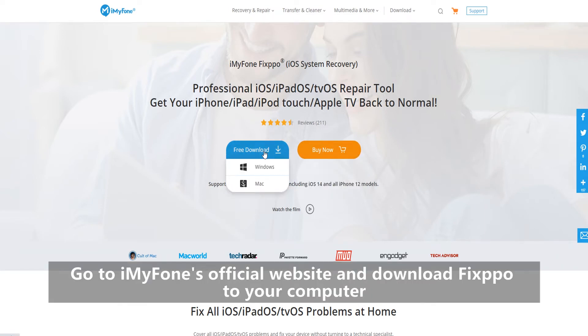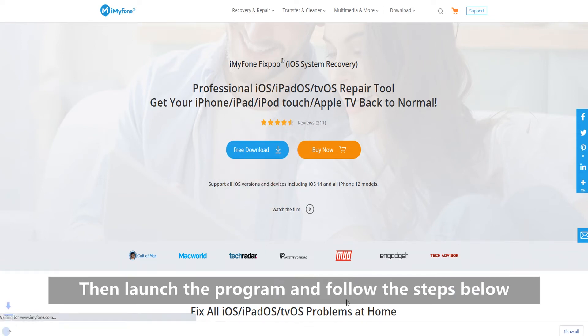Go to iMyPhone's official website and download Fixpo to your computer. Then launch the program and follow the steps below.